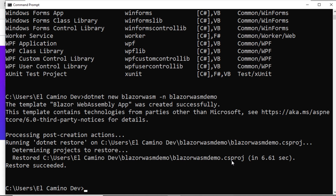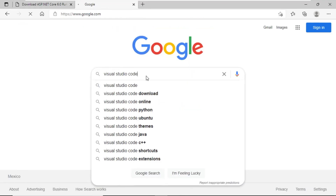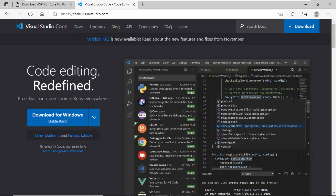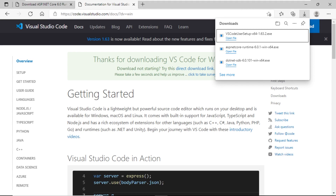Once we have created our project, we need some tool that allows us to view the code, edit it, and run the applications — we are talking about Visual Studio Code. I will proceed to a new browser window and search for Visual Studio Code. This will take us to the first link, which is the main page of Visual Studio Code. We simply have to click on the button to download the installer.